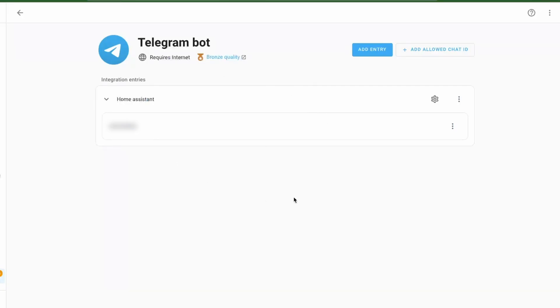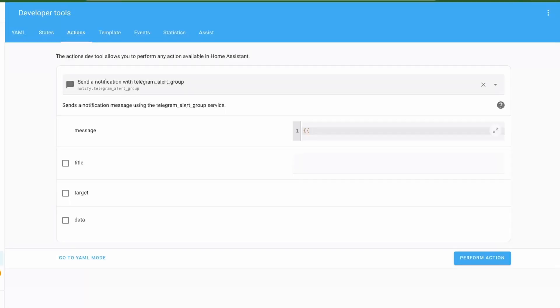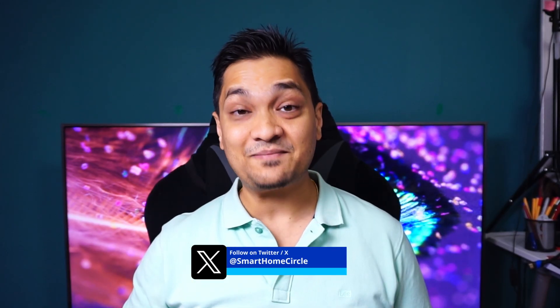The Telegram Bot integration can now be configured from the UI — I've created a detailed video on integrating a Telegram bot with Home Assistant, linked in the description. Finally, if you are editing automations, scripts, and templates in YAML code, you now have a maximize button to open the editor window in full screen, and you can close it with a button as well.